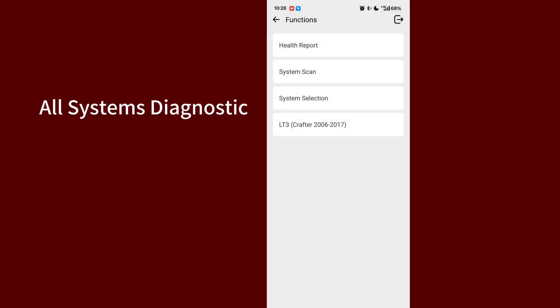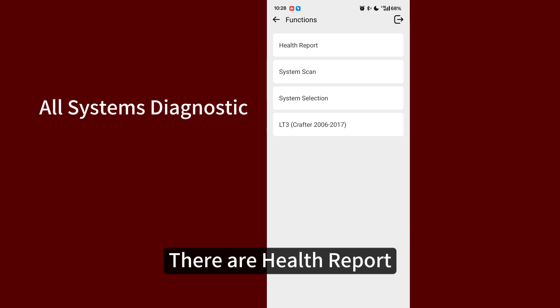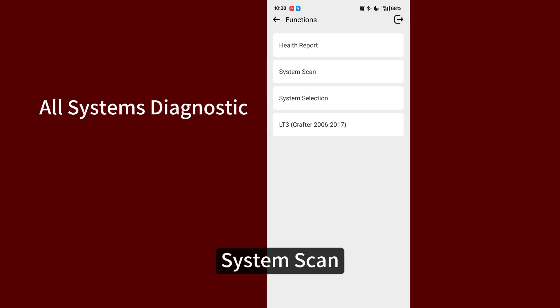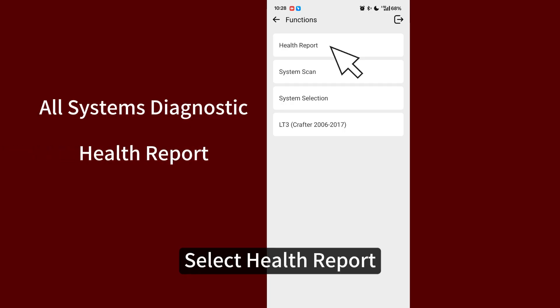There are health report, system scan, and system selection. Select health report.